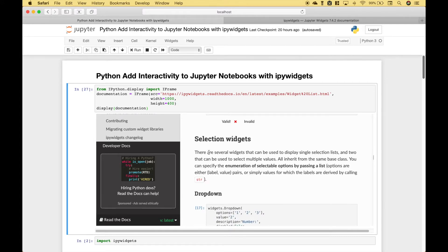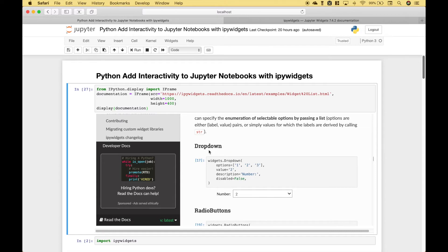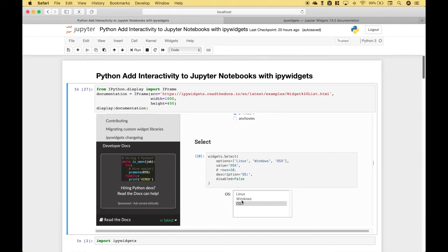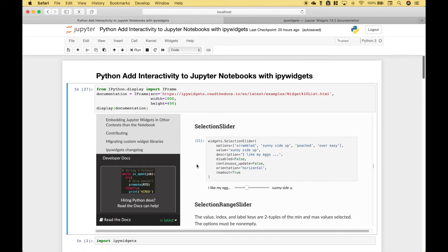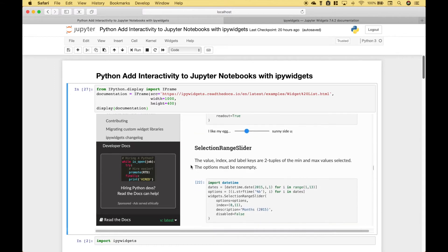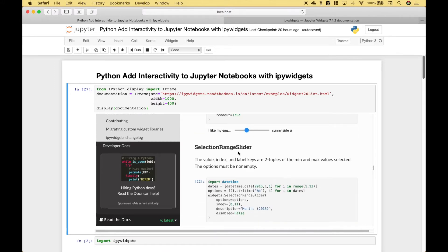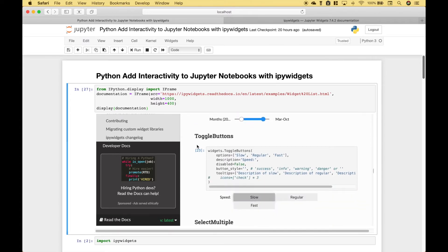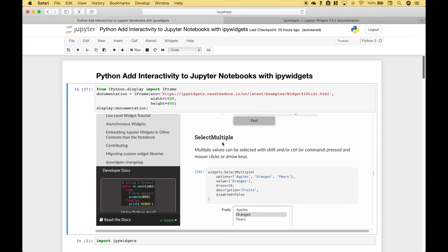Next, we move on to the selection widgets, including the dropdown, radio buttons, and select. Then we have the selection slider and the selection range slider. We also have toggle buttons and select multiple.